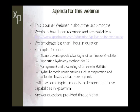This is our eighth webinar in about the last six months. We record them and place them on our website — here's the web address. If you just go to XPSoftware.com, there's an XPLive button right on the home page that will take you right to the section about this webinar and previous ones.